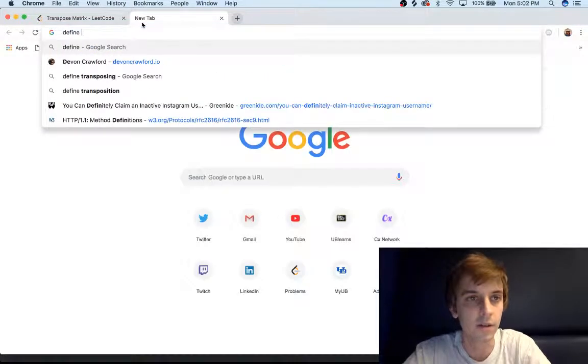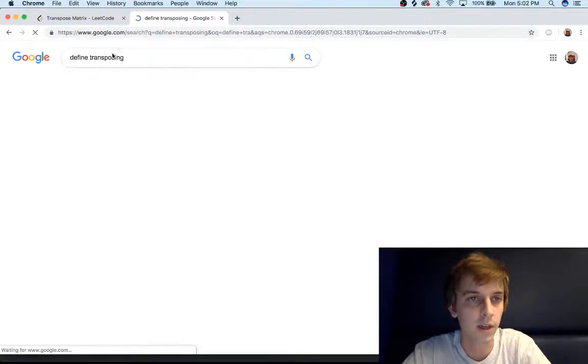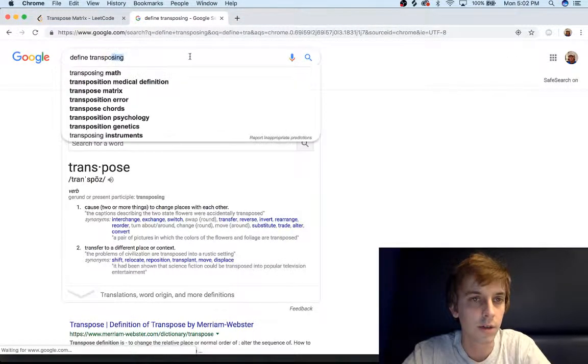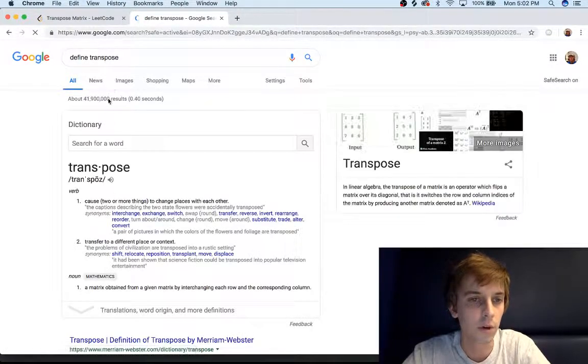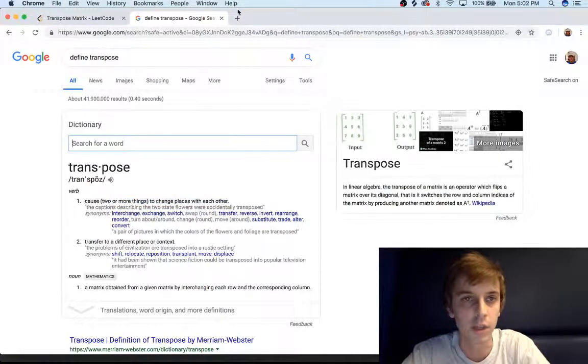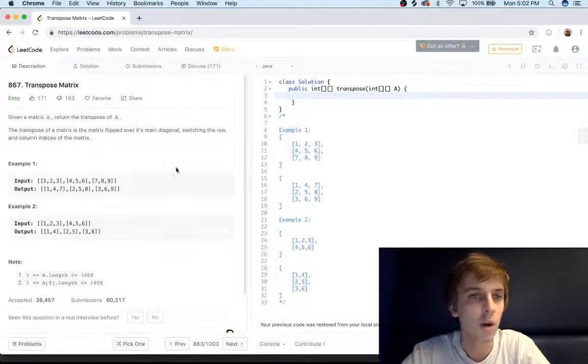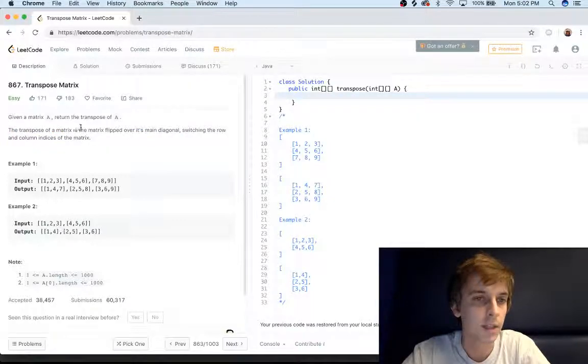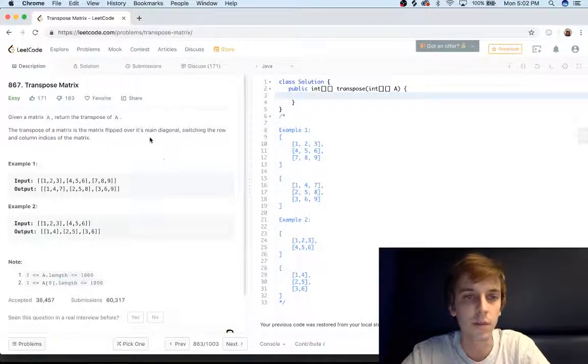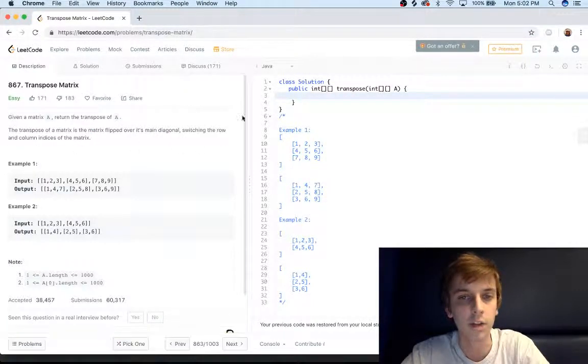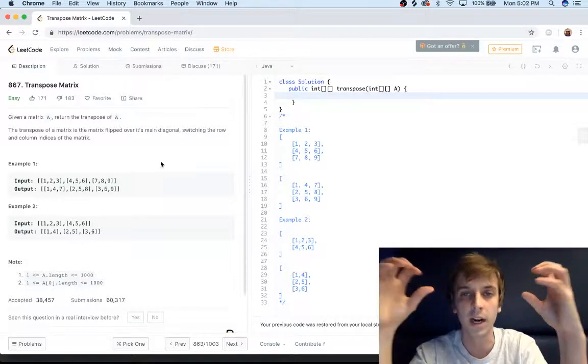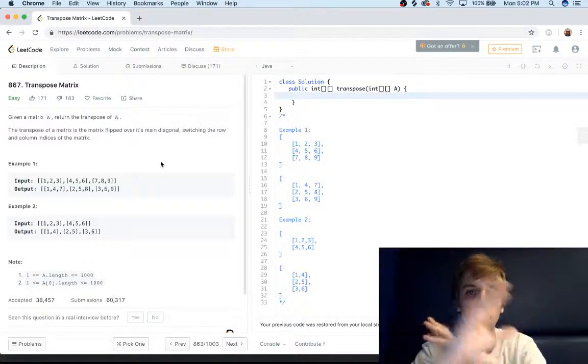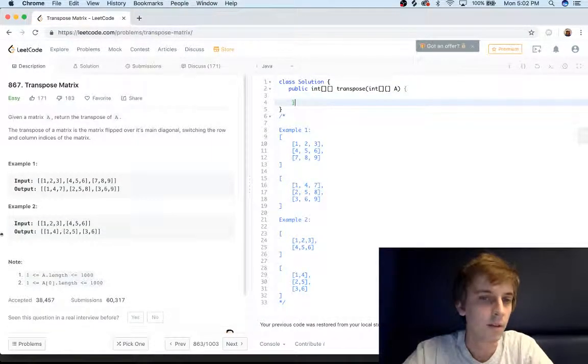Actually, we're going to need transpose. Transpose causes two or more things to change place with each other. That means the transpose of a matrix is flipped over the main diagonal, switching the row and column indices. So we're going to be switching row and column indices, two or more things swapping places.